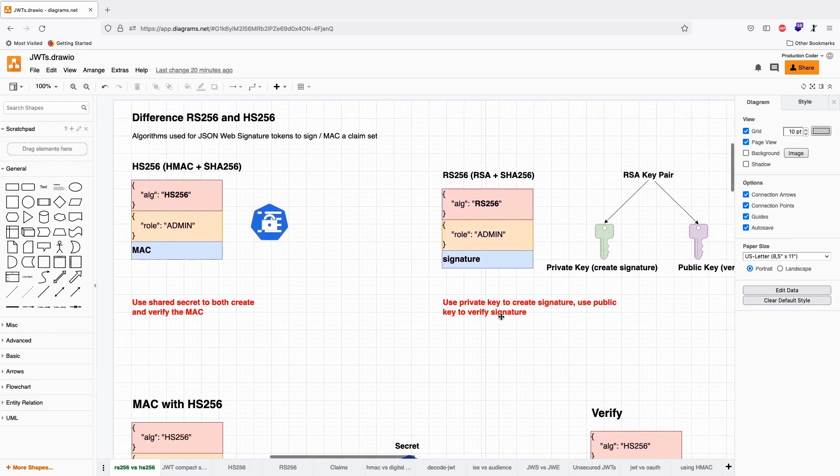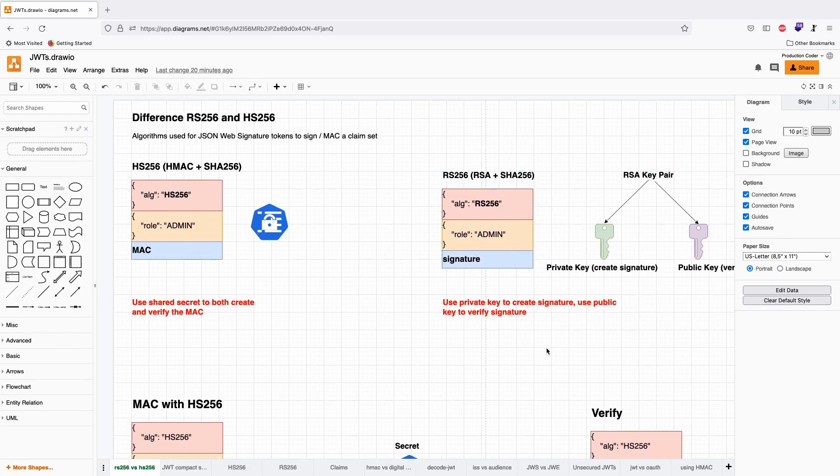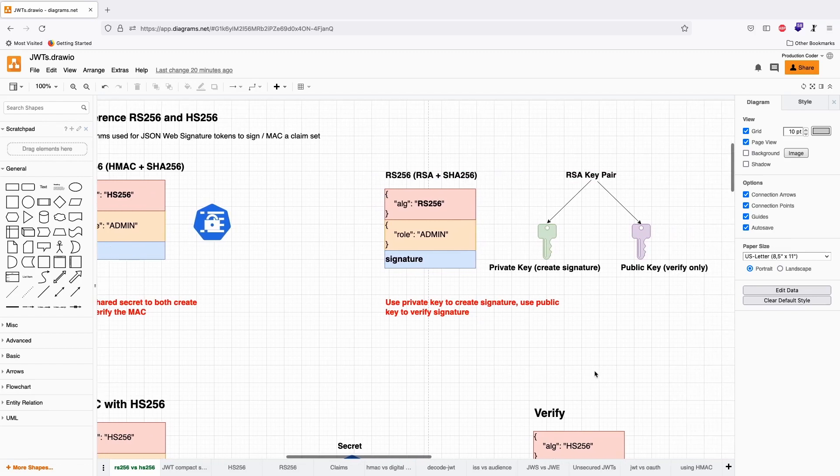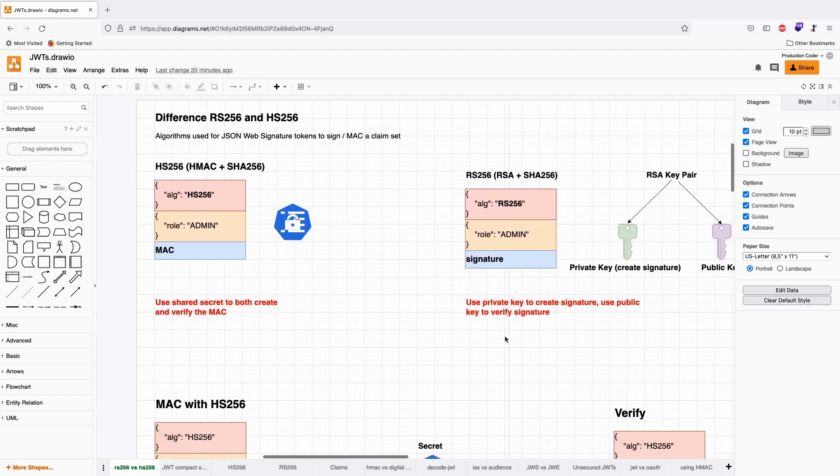There's one more property that RS-256 and asymmetric systems have: they provide non-repudiation. Non-repudiation means you cannot deny that you created this token.